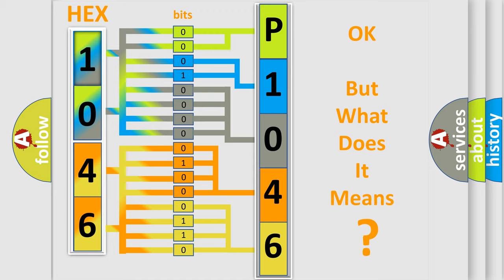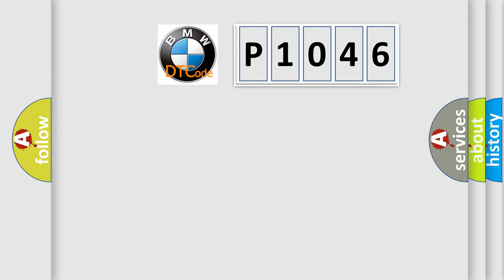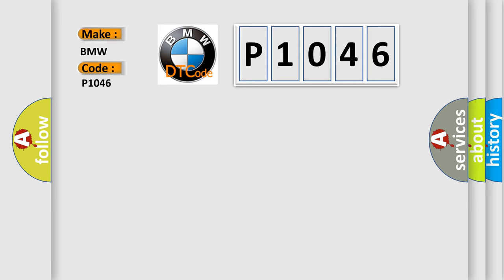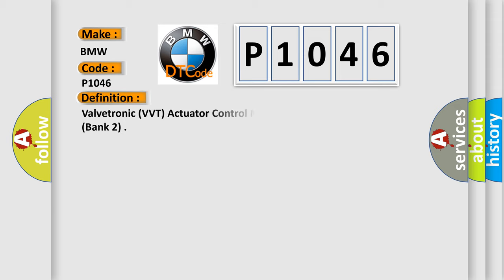The number itself does not make sense to us if we cannot assign information about it to what it actually expresses. So, what does the Diagnostic Trouble Code P1046 interpret specifically for BMW car manufacturers? The basic definition is: